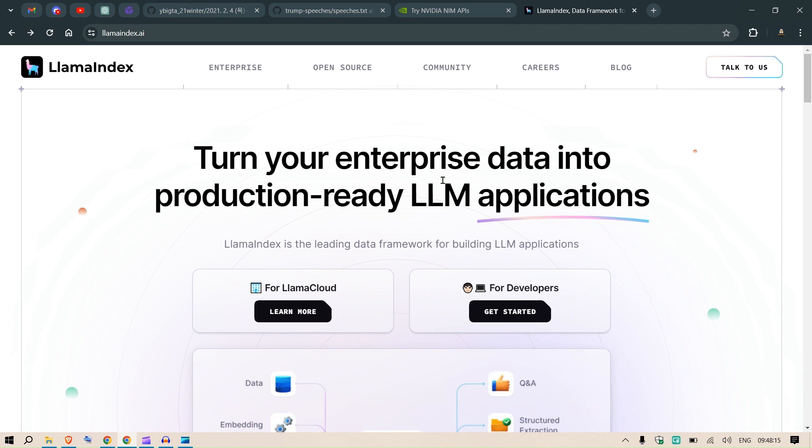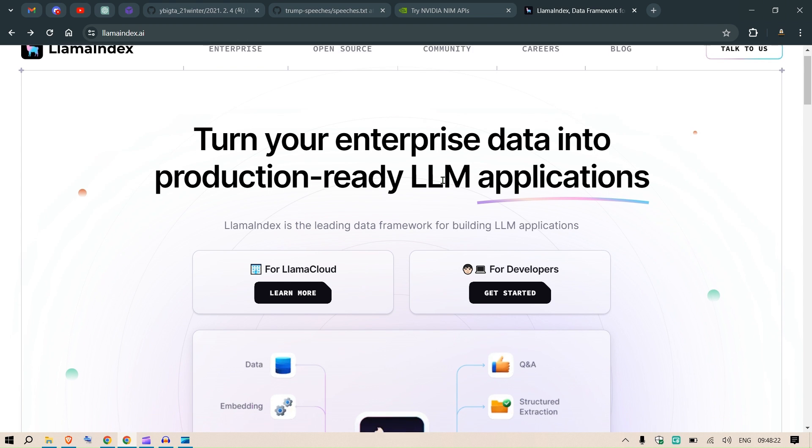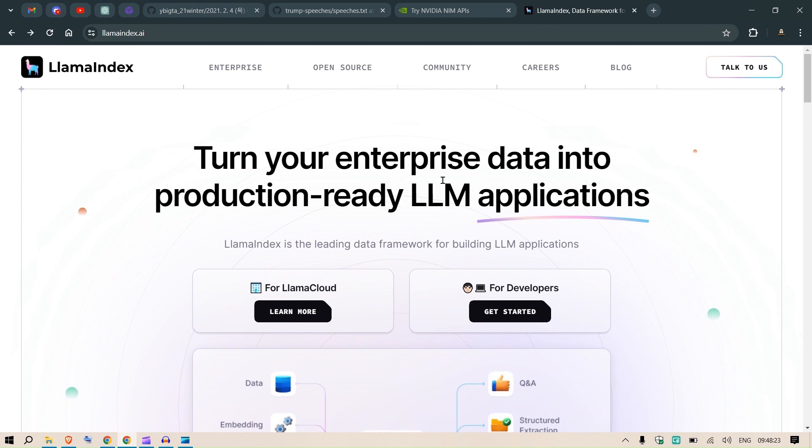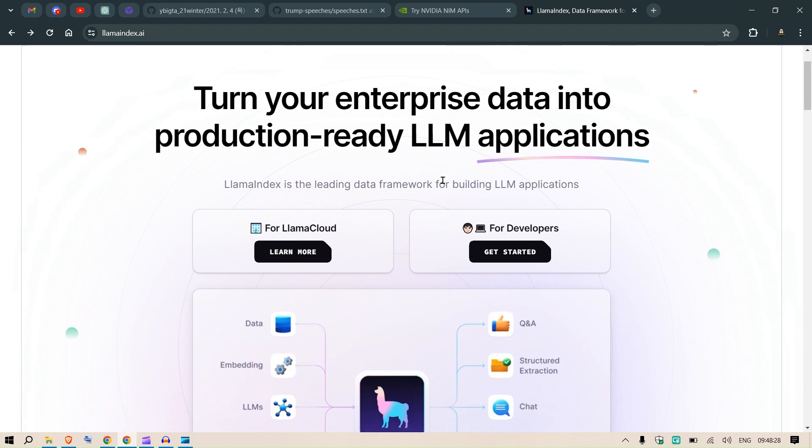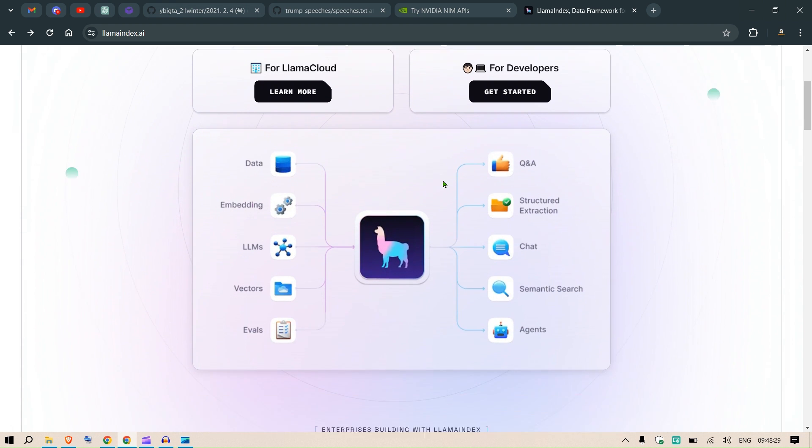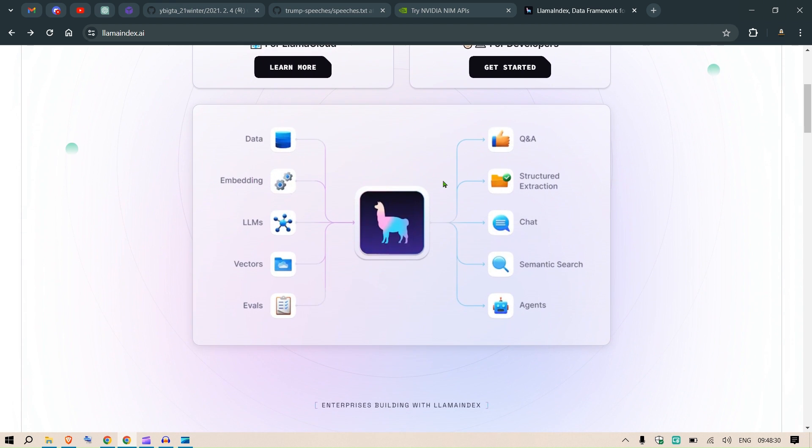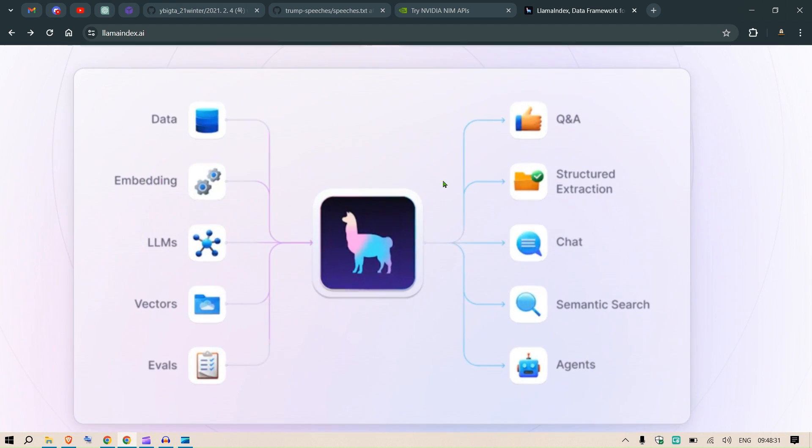Hi guys, if you're into RAG applications and have been following my channels, you cannot miss LlamaIndex. This is a very good framework to turn your enterprise data into production-ready LLM applications.